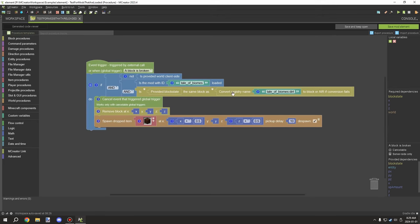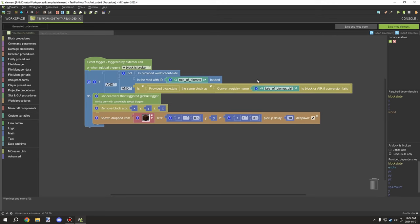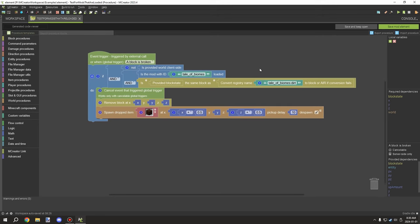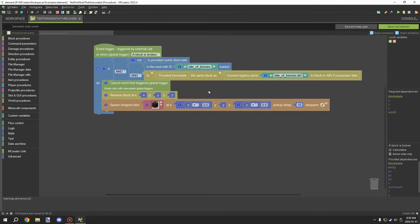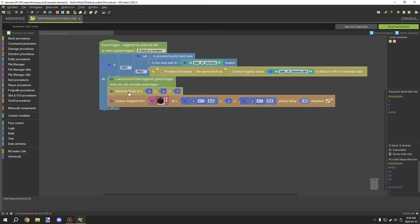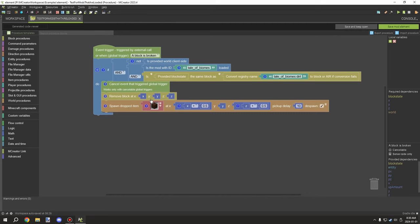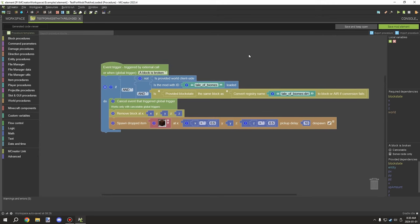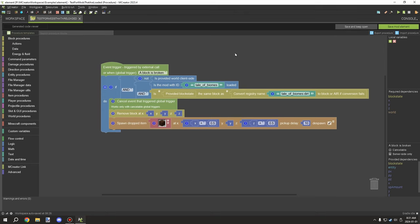So if the block is broken in Tales of Biomes, it cancels the event - meaning the block won't break through that method and won't drop anything. Next, it removes the block with no drop, then spawns a gem by setting the Minecraft dirt item and centering the drop location. That's basically the full procedure.